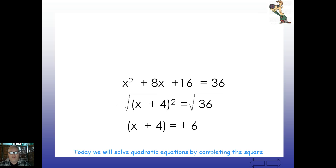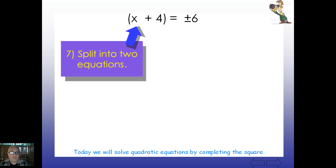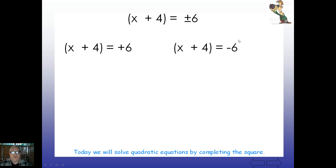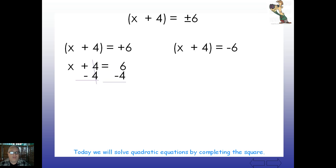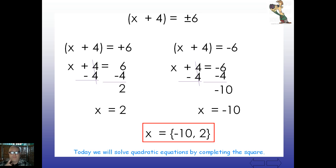We split this into two small equations: x plus 4 equals positive 6, and x plus 4 equals negative 6. Subtracting 4 from both sides: on the left we get x equals 2. On the right, negative 6 minus 4 gives negative 10. We now have two solutions. The solution set is {-10, 2} — quadratic equations can have up to two solutions, and here they are.